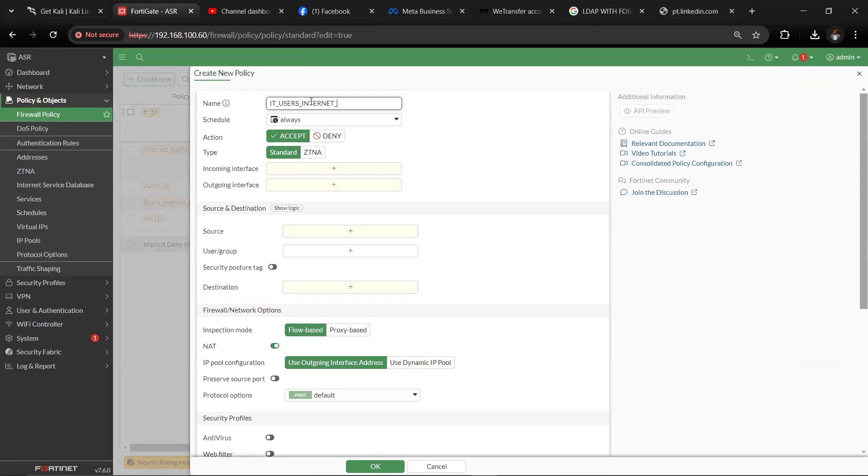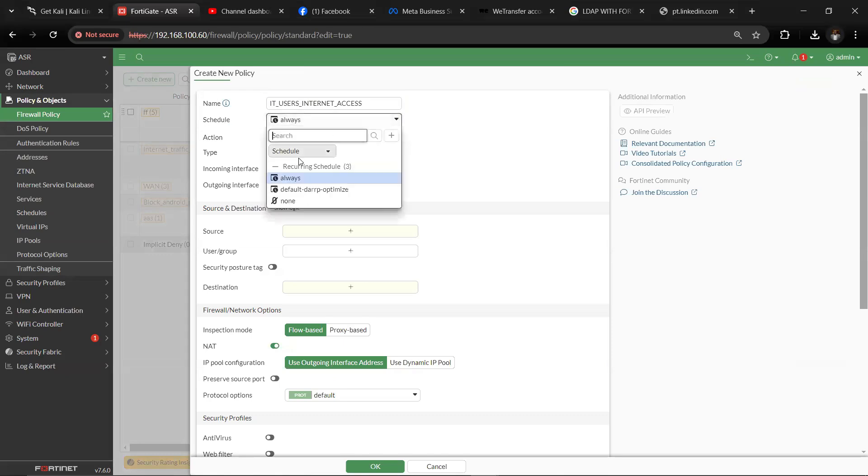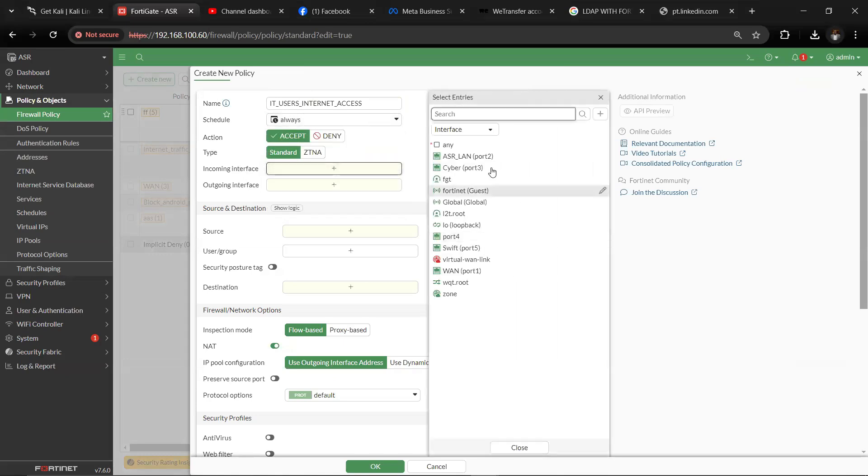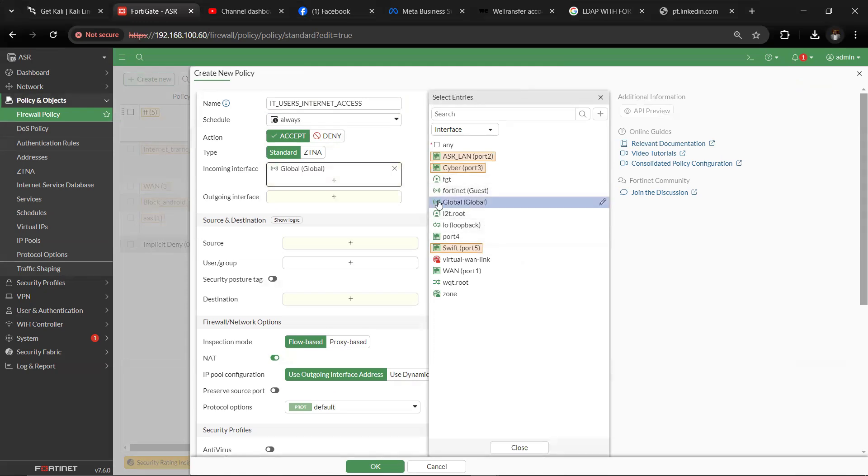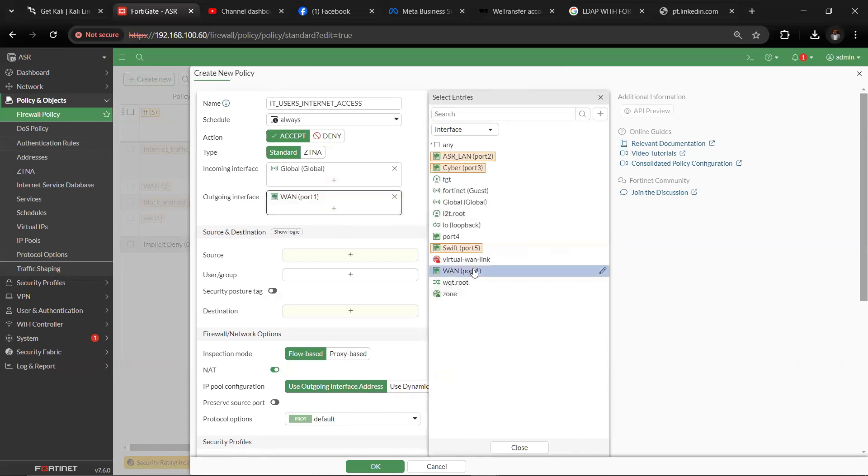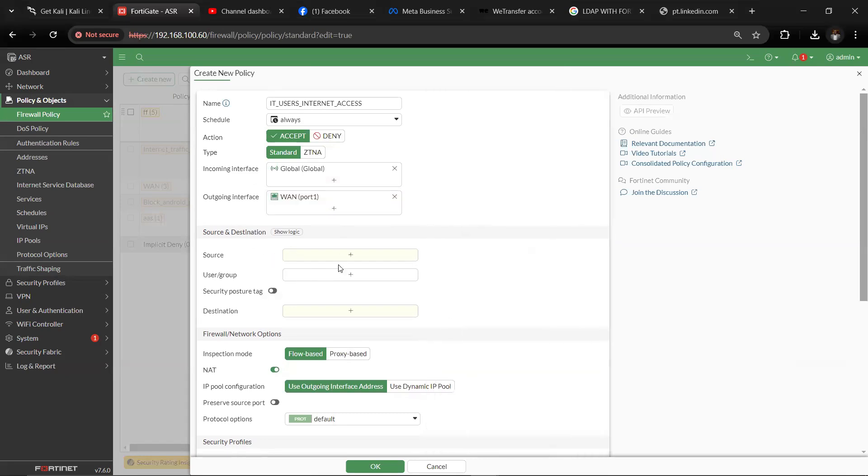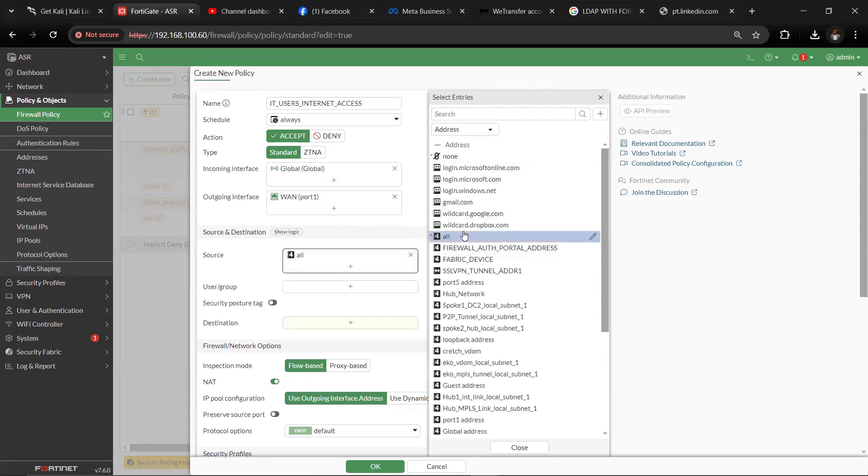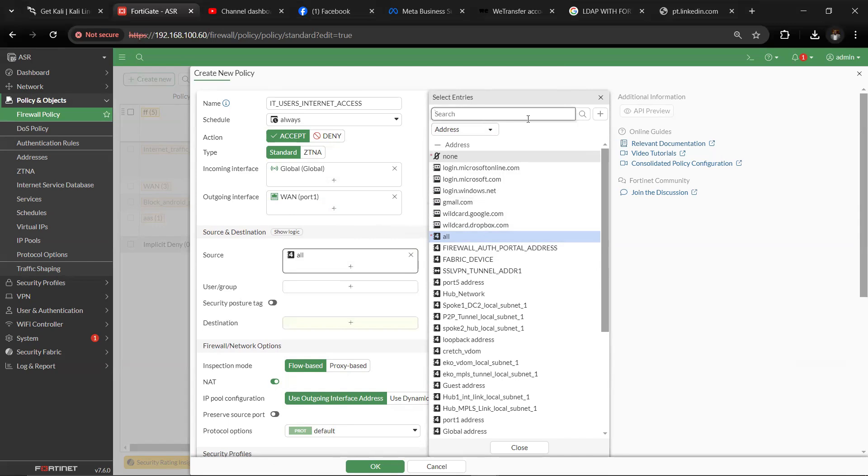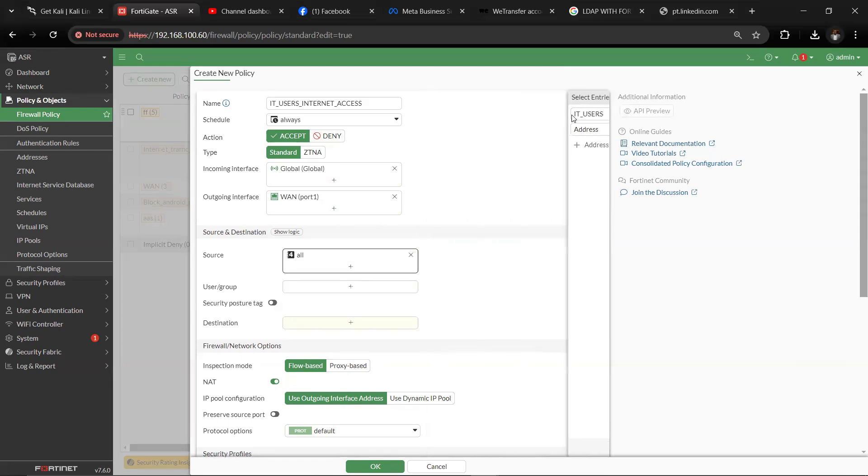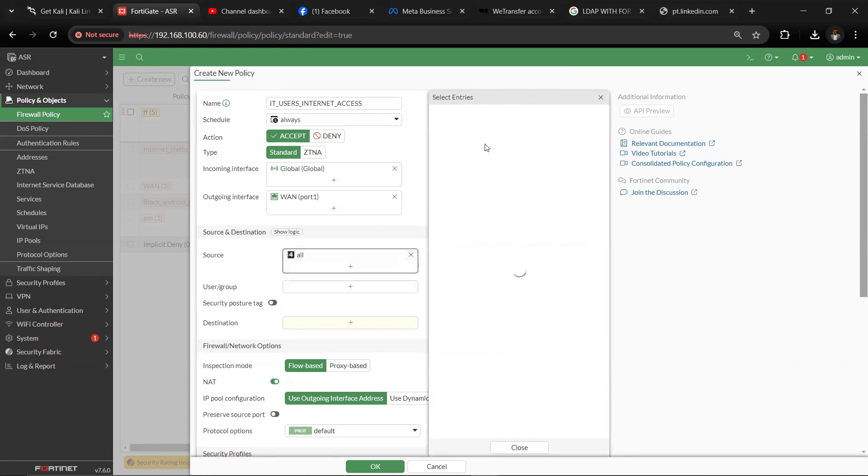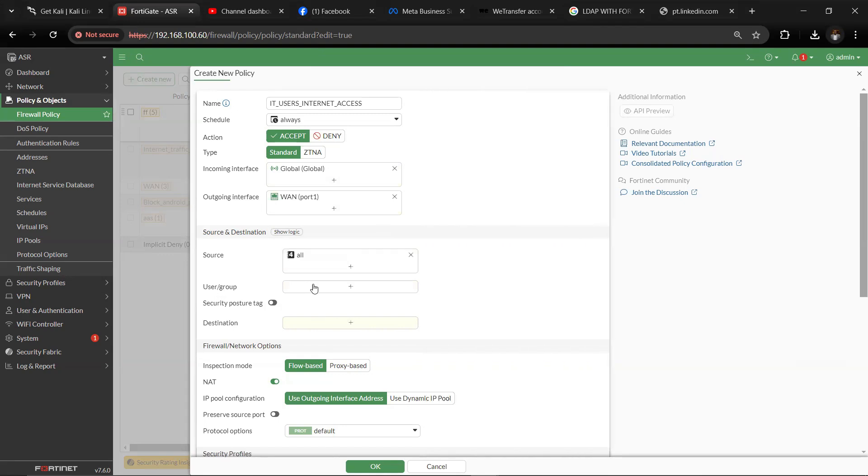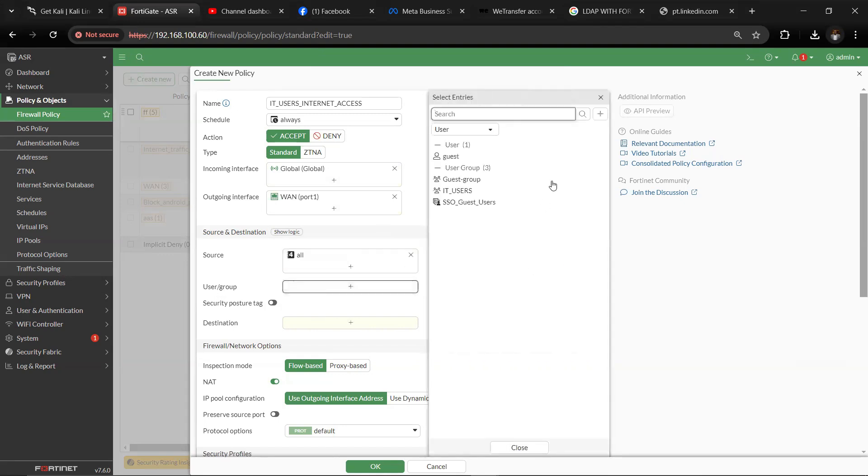Then accept. Your schedule currently always, and you can play with this, but I will leave it as always. Type standard. Incoming will be where your users are created, the interface which is global. Then outgoing is where they are going to, which is the internet. Then source here will be all, and we can also select groups as well, which is IT users. Ok, all the source has to be all. The IT users are not in this place because this is based on 7.6, so you have to come to user group. So under user group we have our IT user group. Yes, we select IT user groups.